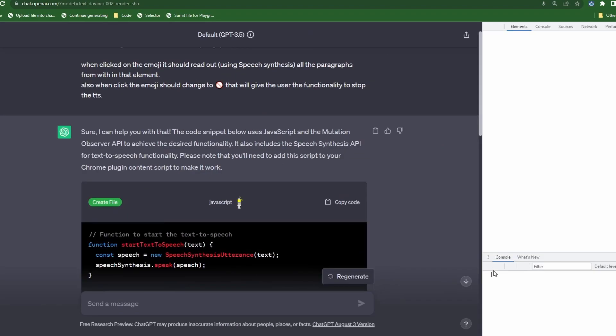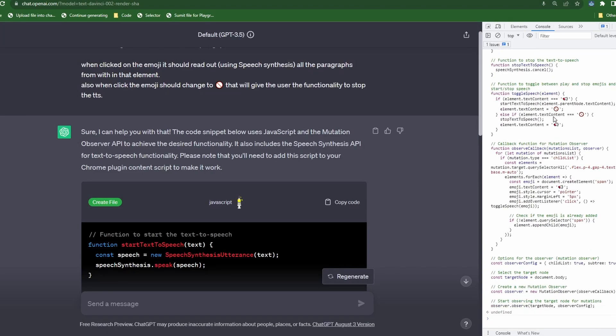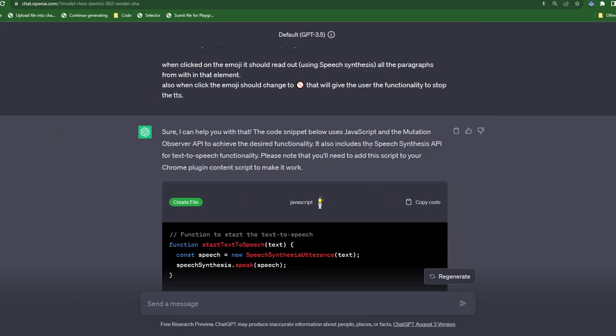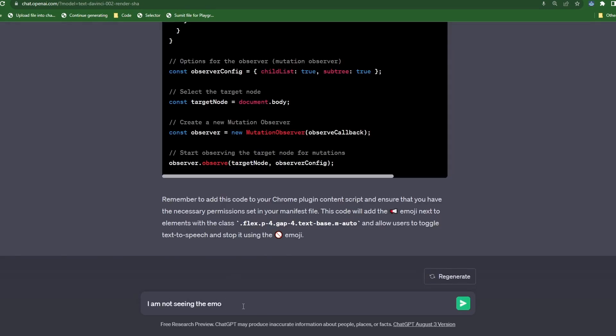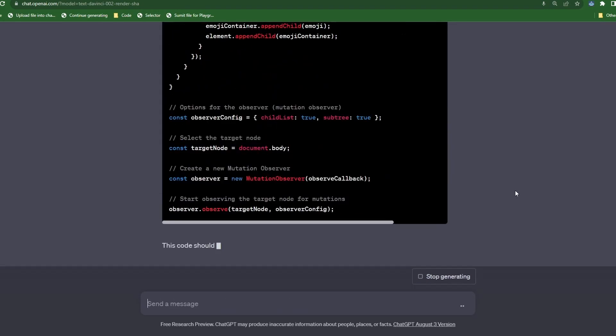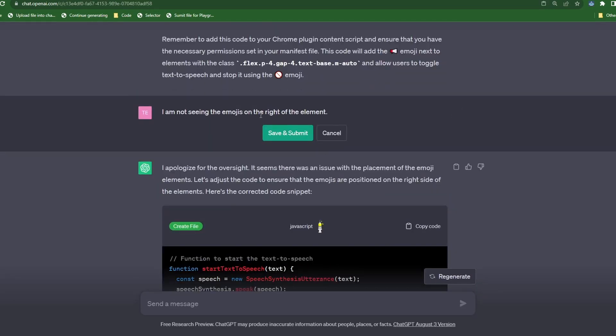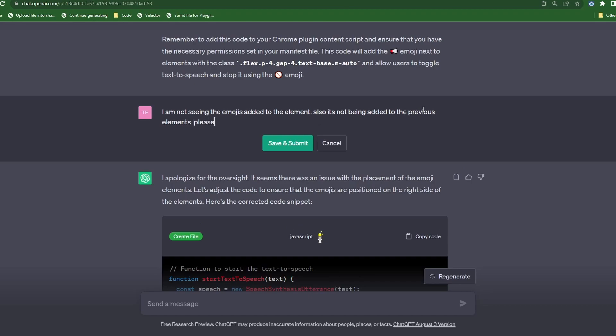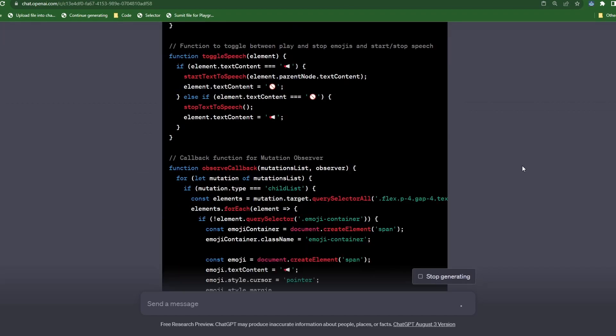Okay. The code is ready. So let's test it out. Looks like the code did not work. So I typed, I am not seeing the emojis on the right of the elements, but that did not produce any good results. So I edited it to say, I am not seeing the emojis added to the element. Also, it's not being added to the previous elements. Please update the code.